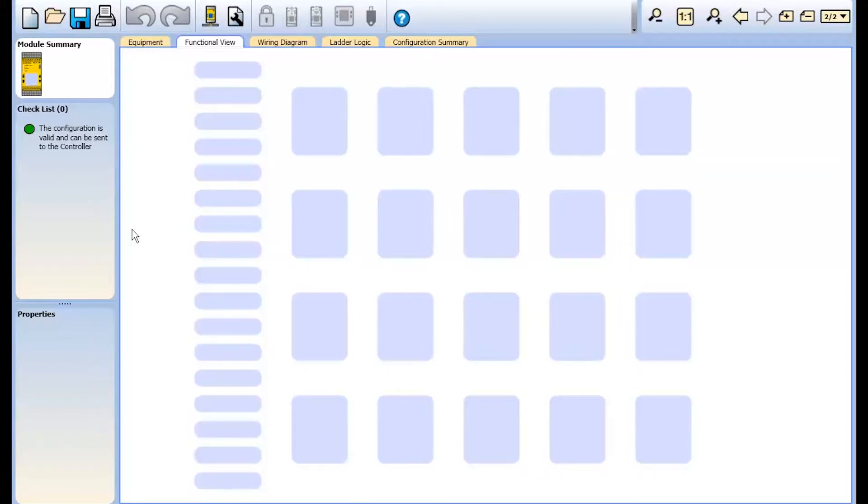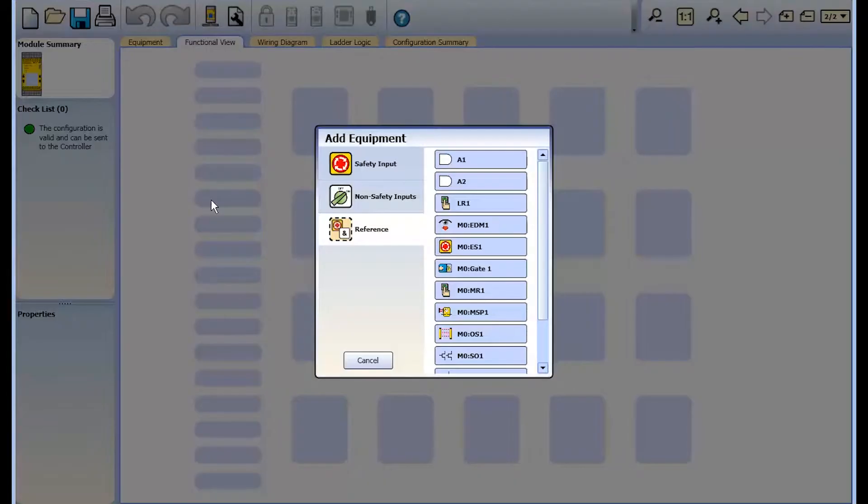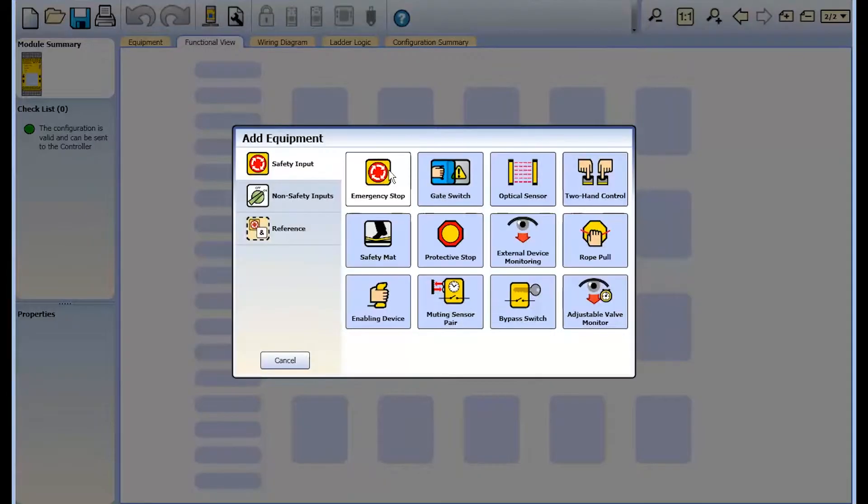Always review the manual for full details on setup and configuration to adhere to safety standards for your application.